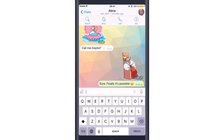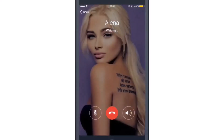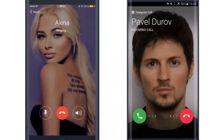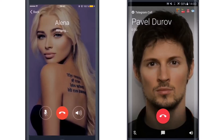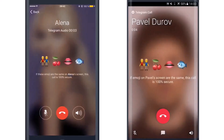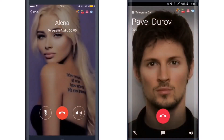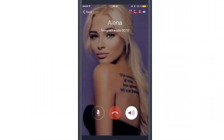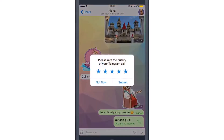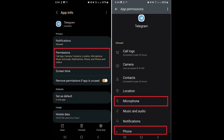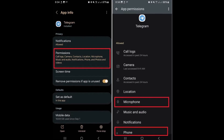Have you ever been super pumped to jump on a Telegram call with a friend, family member, or colleague, and then you just can't get through? It's the worst. In this deep dive, we're going to tackle this problem head on and give you four super quick fixes for those common Telegram call issues that we all run into from time to time.